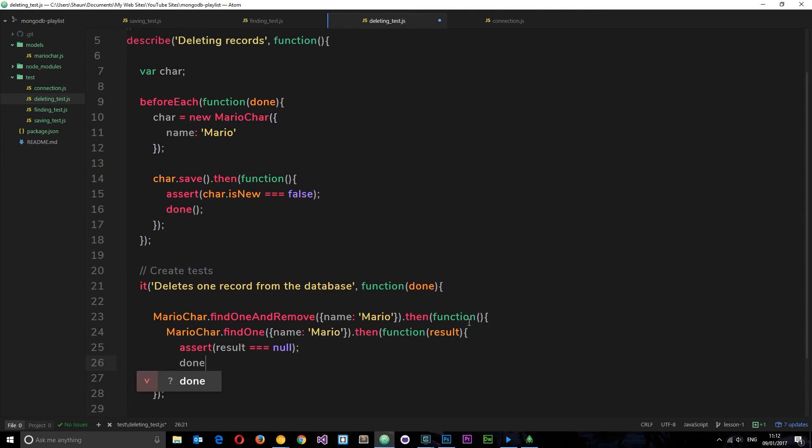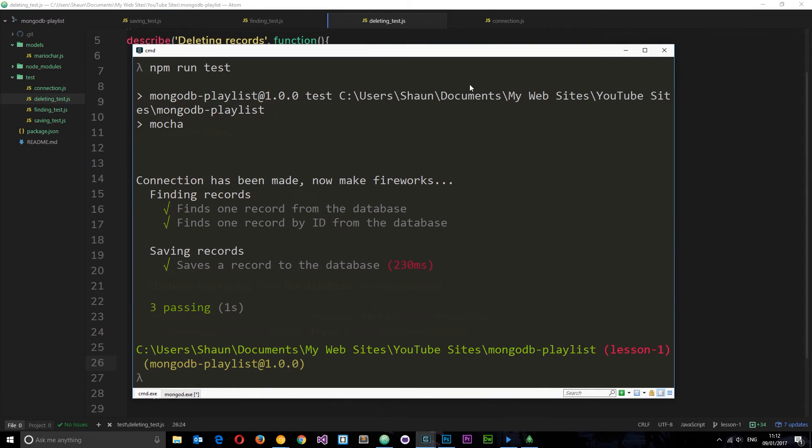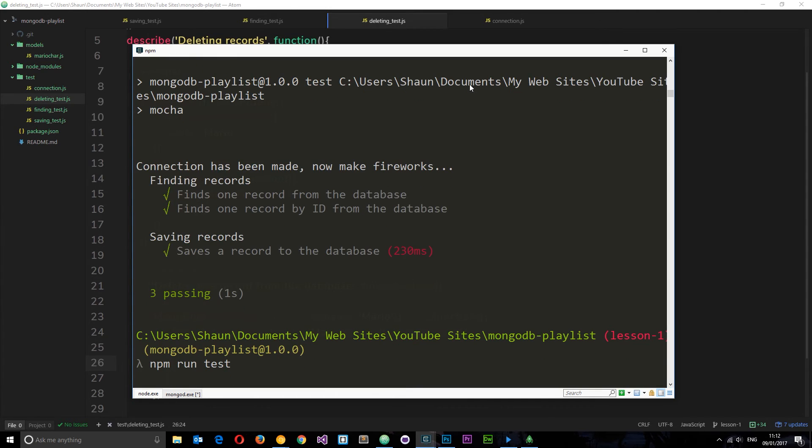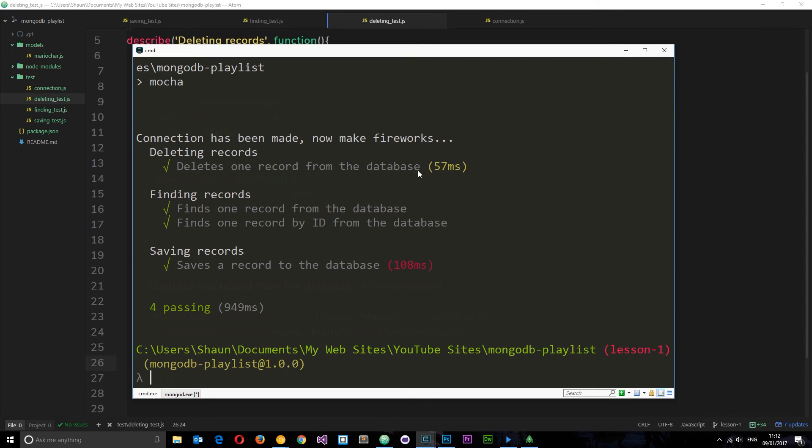So now we just need to call done to say hey, we're done with this test, you can move on. So let's check this out. We'll save it and I'm going to move to command line and I'm going to run npm run test. And awesome, we can see now 'deleting records delete one record from the database'. This has worked.